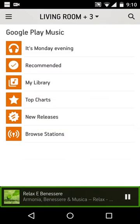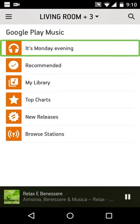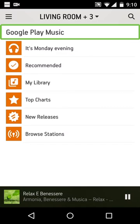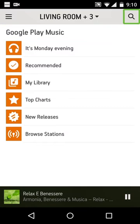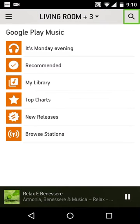Album artwork. It's Monday evening. Google Play Music. Button 43. Living room plus 3. Button 43.